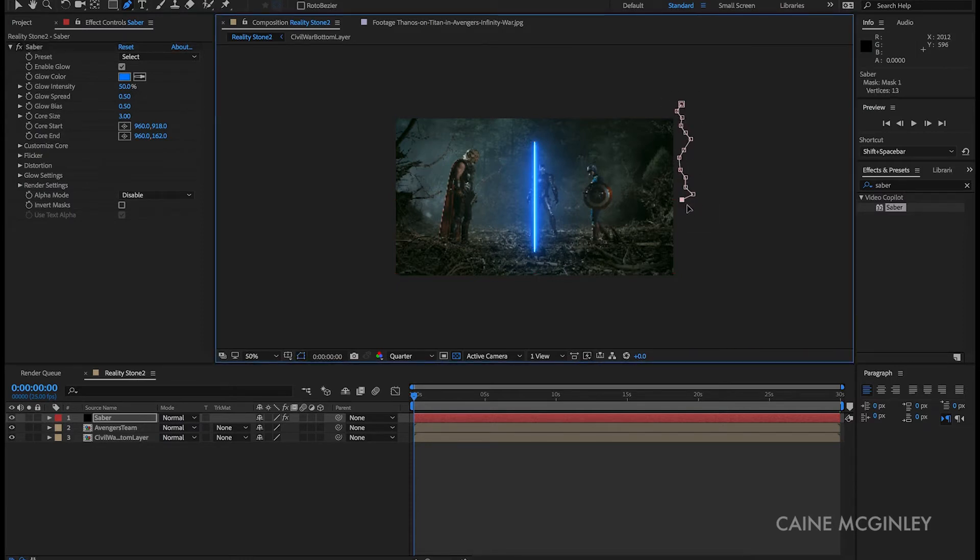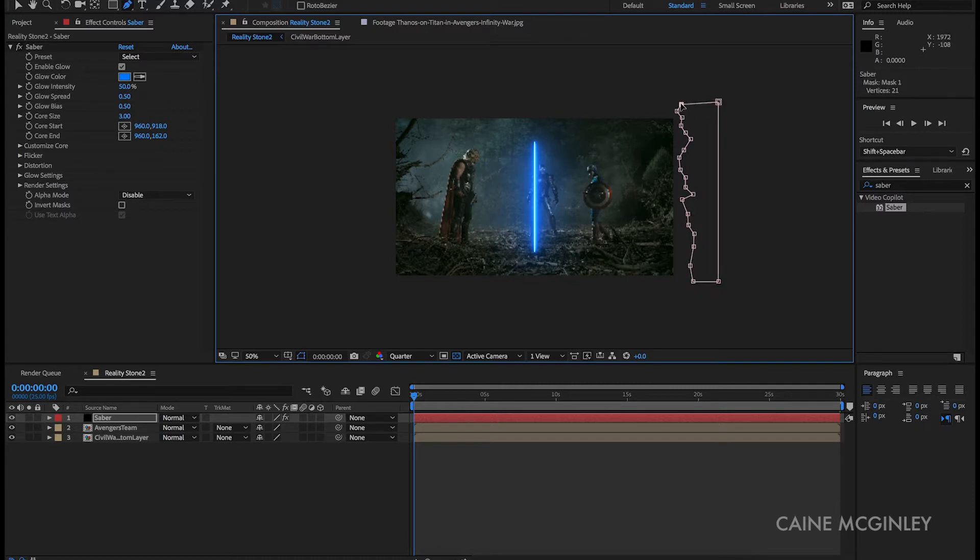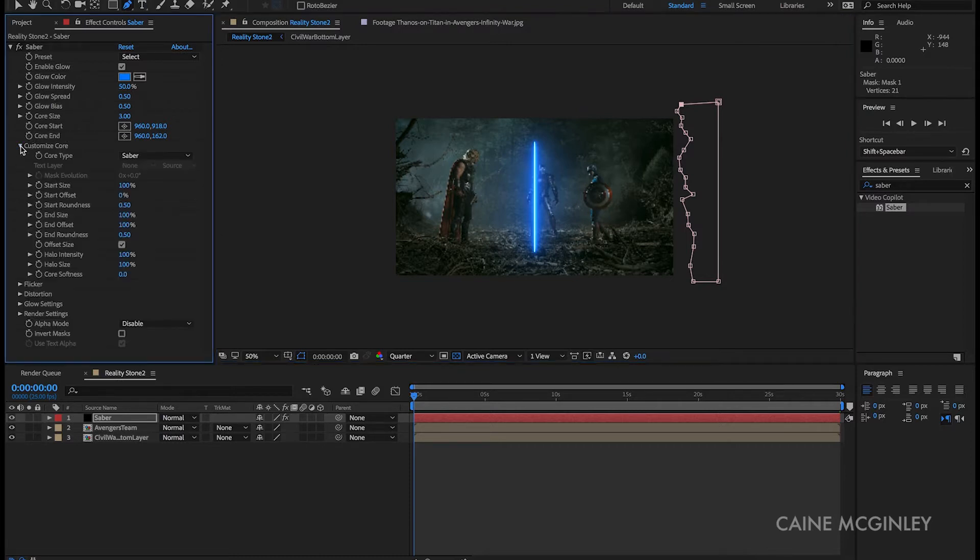Bear in mind the more points you create, the more positioning you will have to do if you plan to make this mask look a bit more organic. Now go to customize core and change core layer type to layer masks.